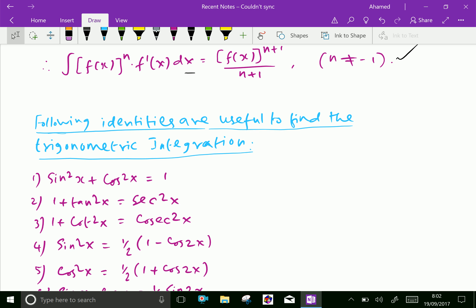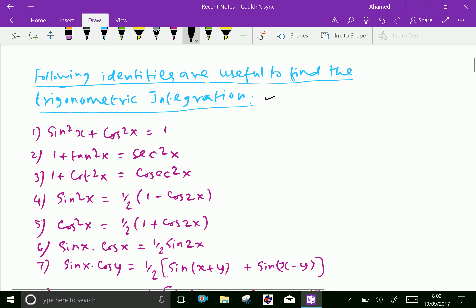Now, the following identities are useful to find the trigonometric integration. Look at these identities. First one: we know that sin squared x plus cos squared x equal to 1.